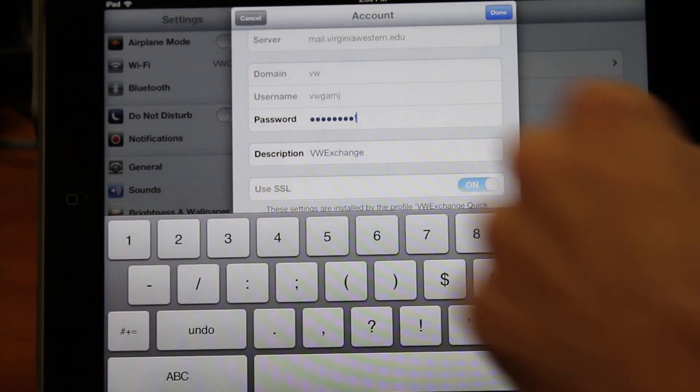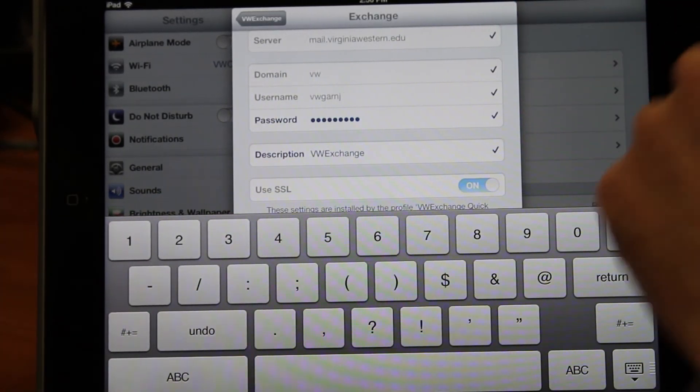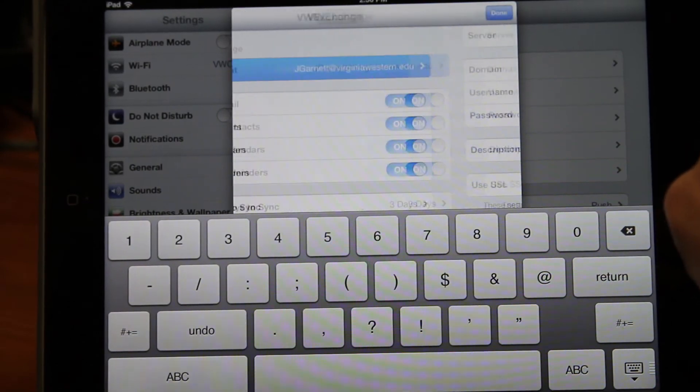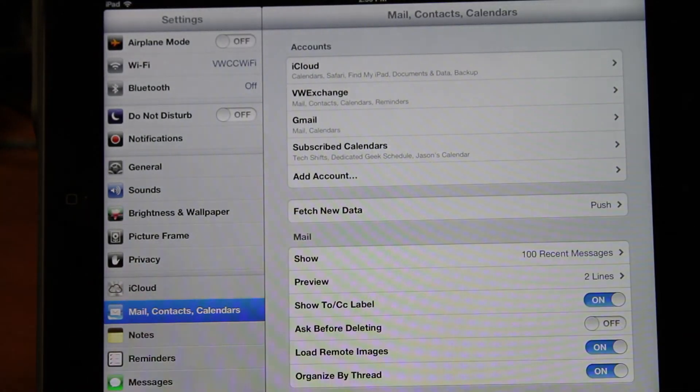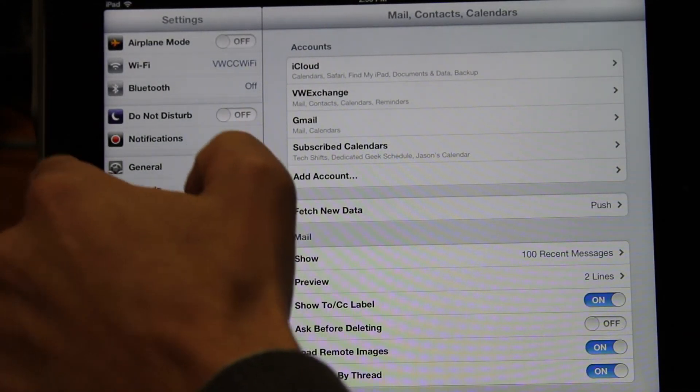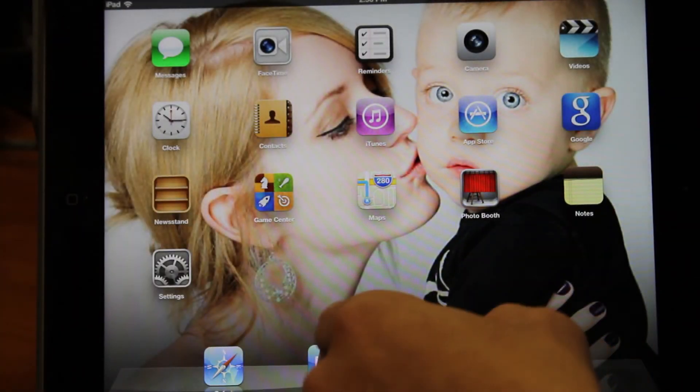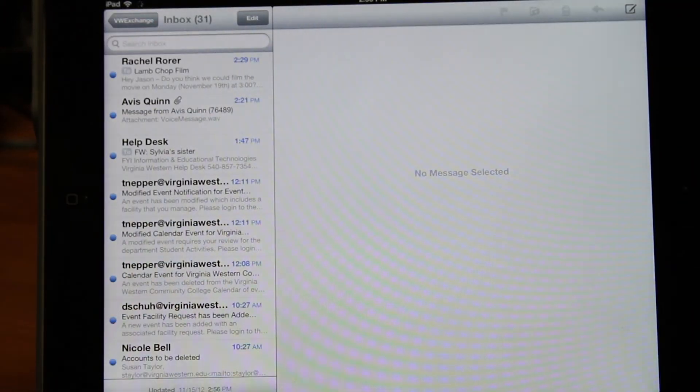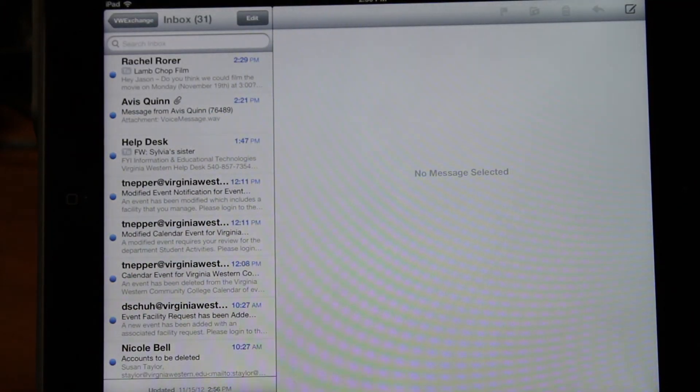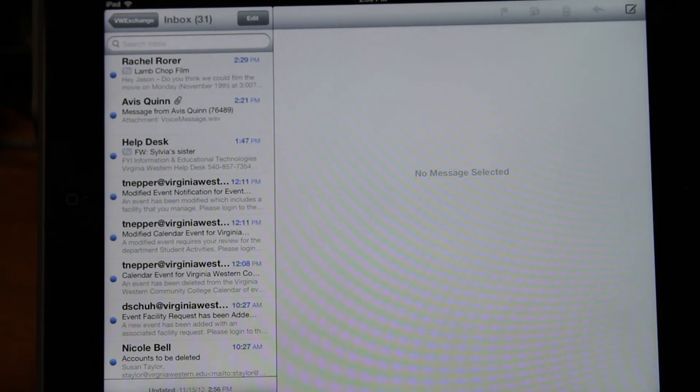After that, we're going to click Done. Click Done again. And that's all there is to it. Click our home screen. Voila! Mail. This has been a One Minute Wonder with Jason Garnett. Thanks for watching.